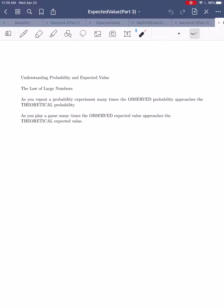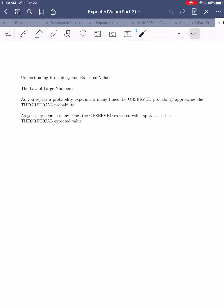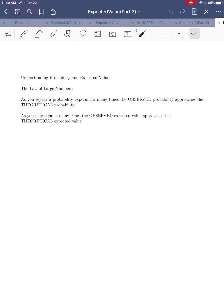To motivate this, we're going to talk about a very important idea in probability called the law of large numbers. This law can be stated in two different ways depending on whether you're talking about probability or expected value. What it says is that as you repeat a probability experiment many times, the observed probability — what you actually see happen — approaches the theoretical probability.